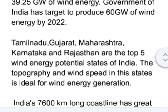Tamil Nadu, Gujarat, Maharashtra, Karnataka, and Rajasthan are the top five wind energy potential states of India. The topography and wind speed in these states is ideal for wind energy generation.